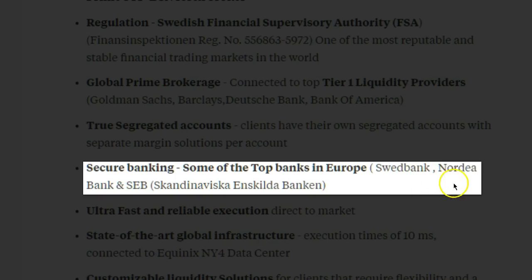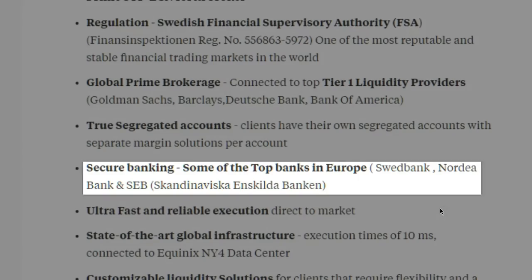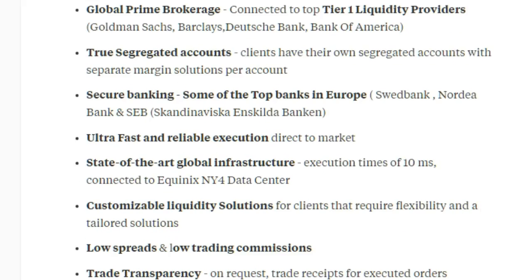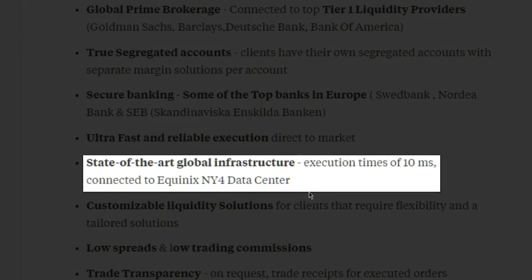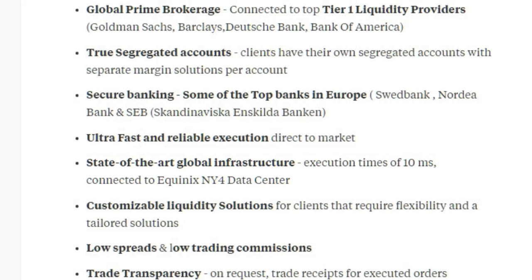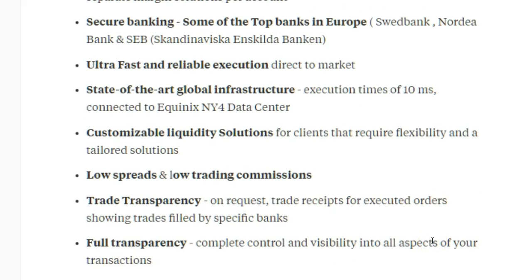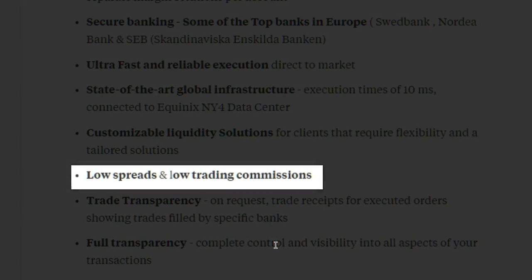They only deal with top European banks — Swed Bank, Nordea Bank, and SEB. The execution is ultra-fast whether you're scalping or trading high volume; you'll be filled instantaneously as it goes direct to market with no third parties. They have execution speeds down to 10 milliseconds and connect to the Equinix NY4 data center. If you're a money manager or need specific liquidity solutions, they can customize and tailor it to your specific needs. They have low spreads and low commissions.